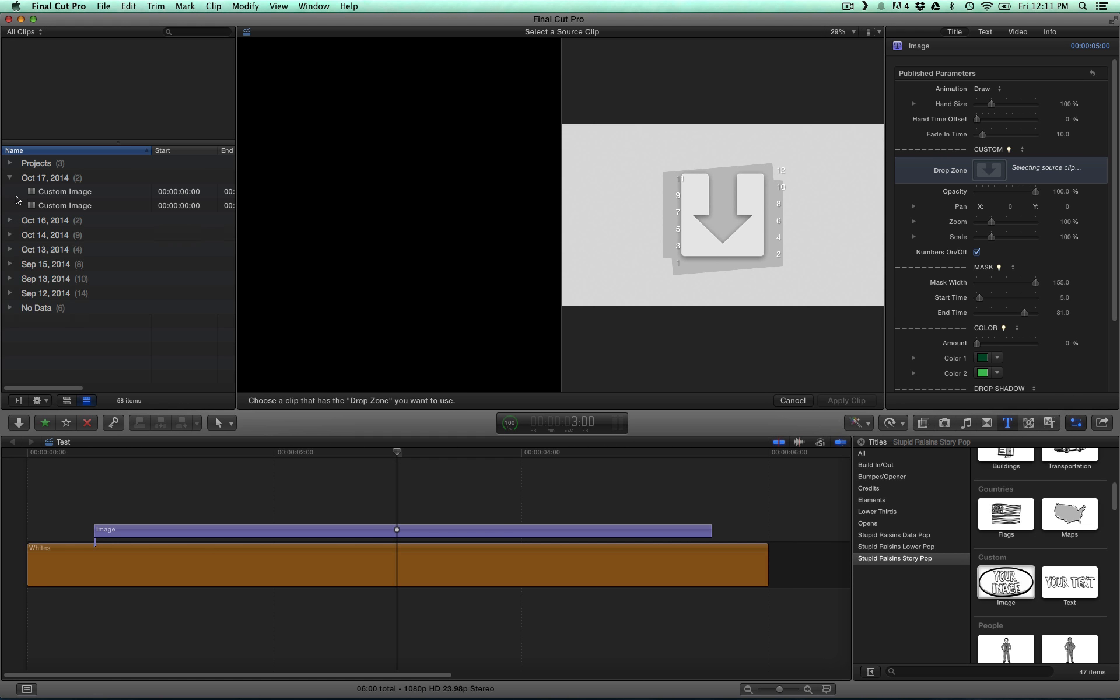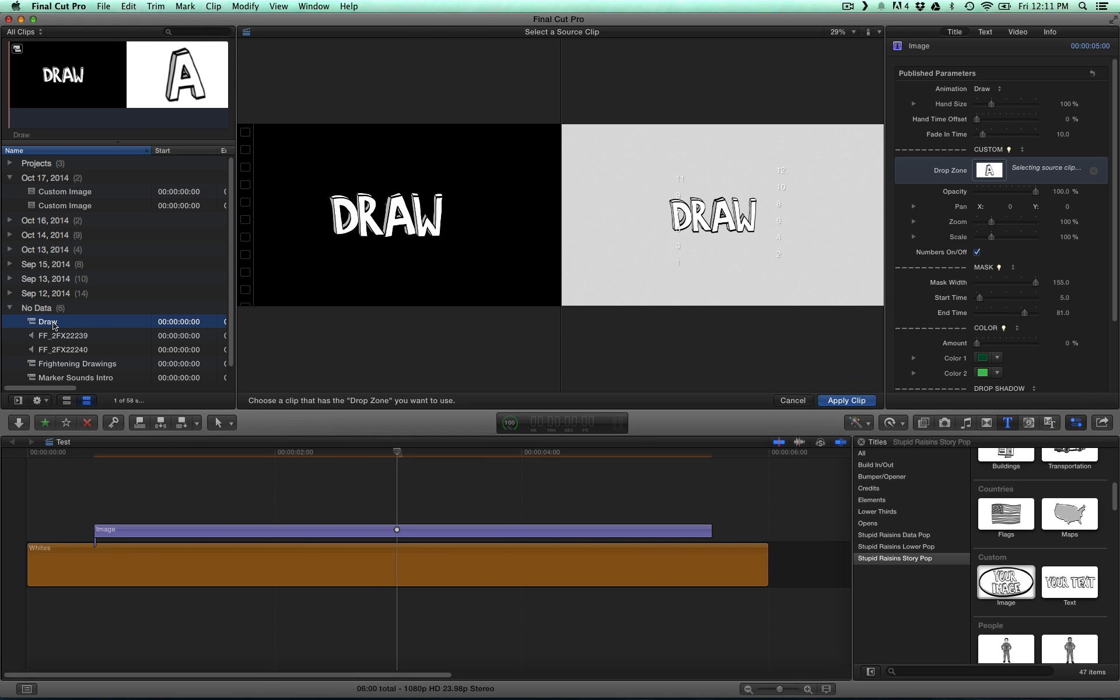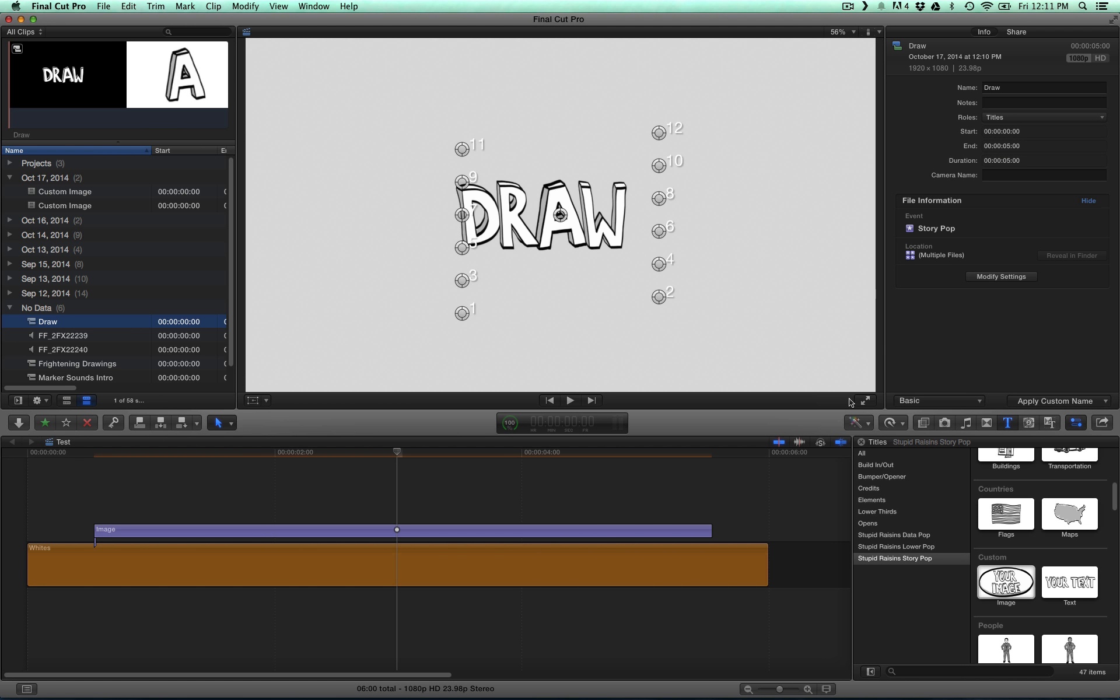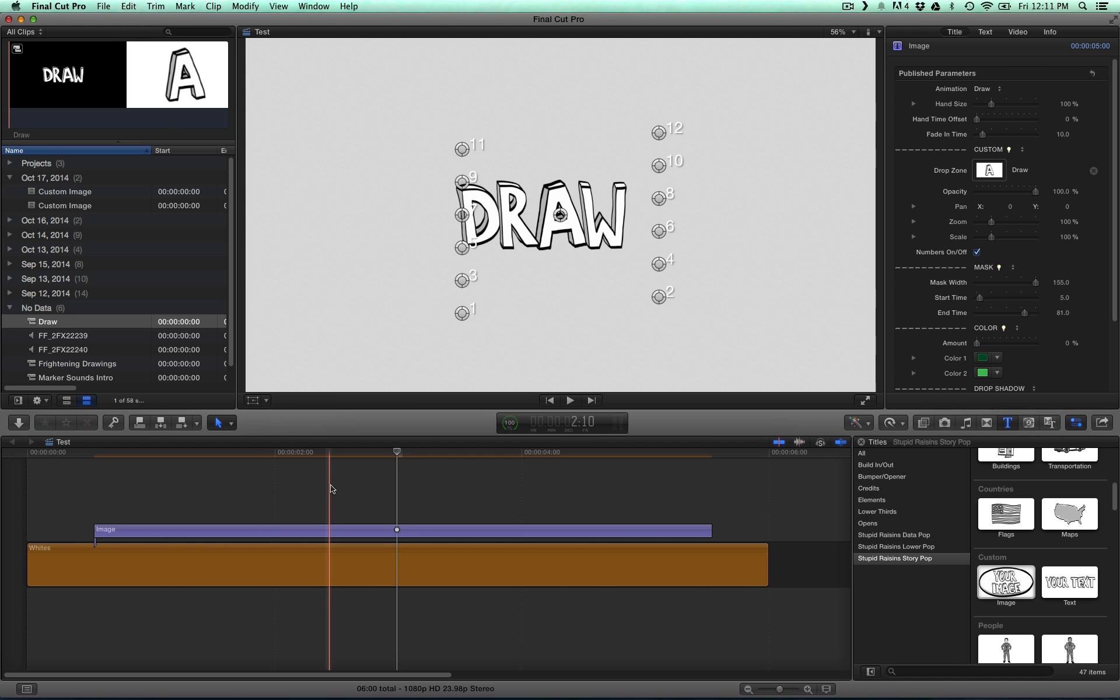Where did that go? That might be down here. Here it is. Draw. So I'm going to select Draw and I'm going to press Apply Clip. So now that's in there.